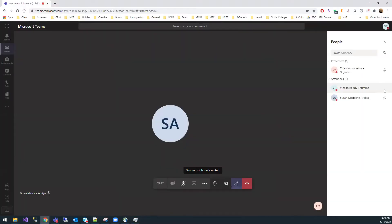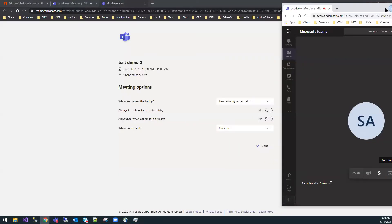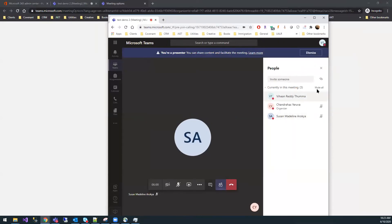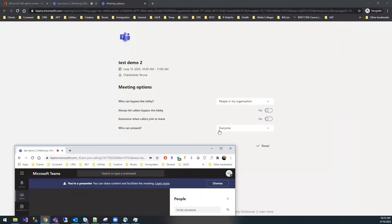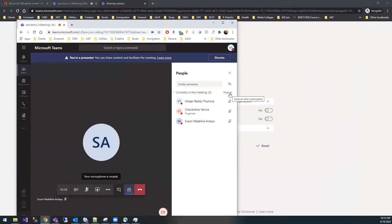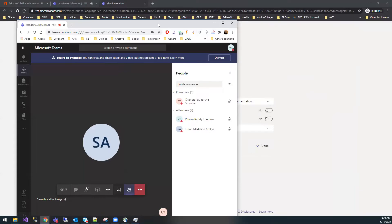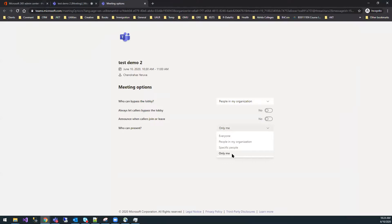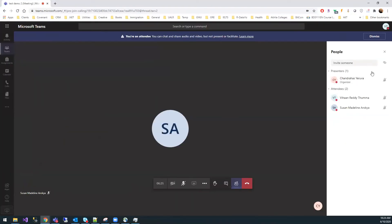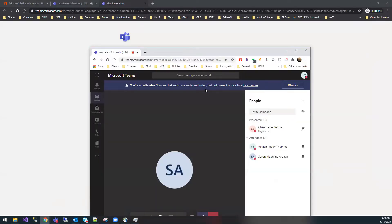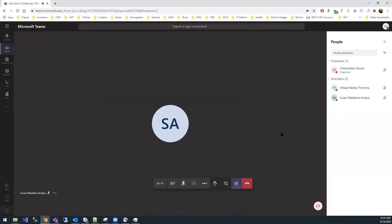When 'who can present' is set to everyone, the student has a mute all option. When set to 'only me,' the student does not have the mute all option. Teachers were complaining that students were muting them while speaking — this is the setting that resolves it. Always select 'only me' and these issues will be resolved. From now on, if you face these issues, it's on you to set them correctly.